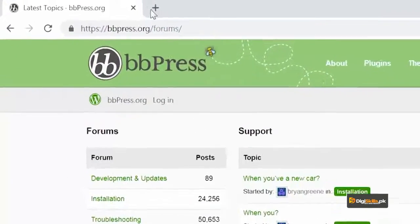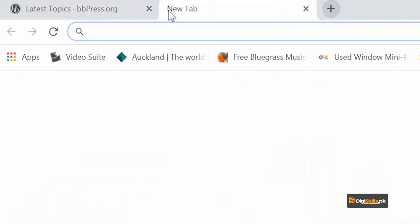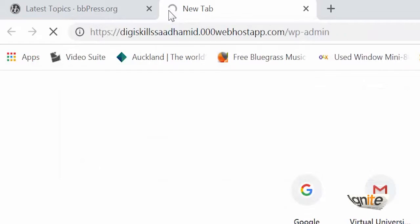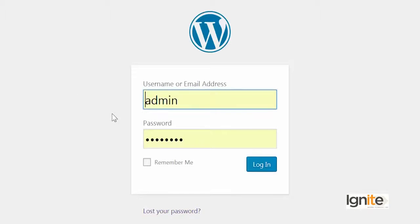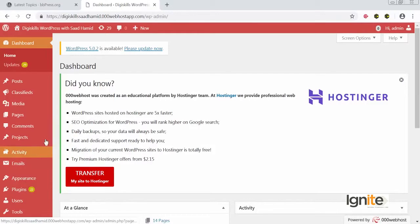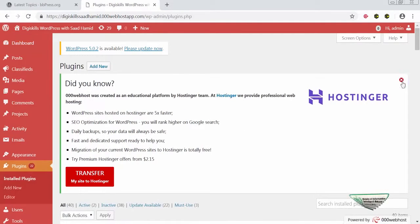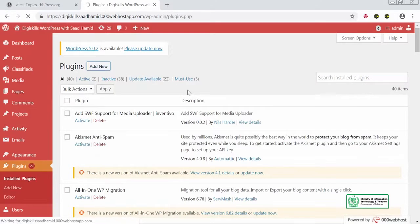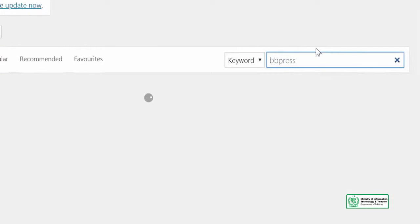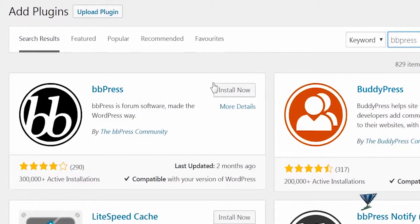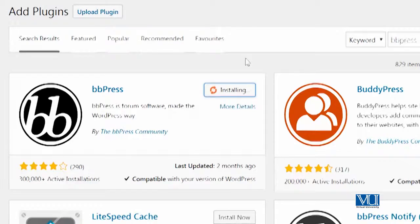To install bbPress simply, go to your website and in the Plugins section search for bbPress. Let me log into our site to show you exactly what bbPress looks like. After logging in, I will go to the Plugins section and click on Add New, then search for bbPress. Here you can see bbPress has appeared — I can just click Install Now, and that is how easy it is to install bbPress. Please try this out and see how you can add a forum to your website, and through this you can very easily integrate a forum into your website.